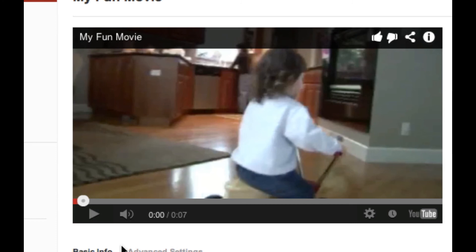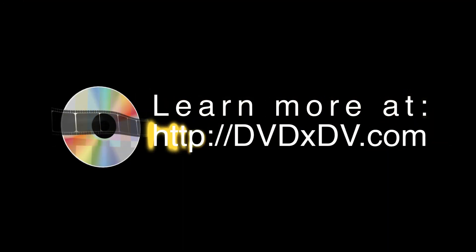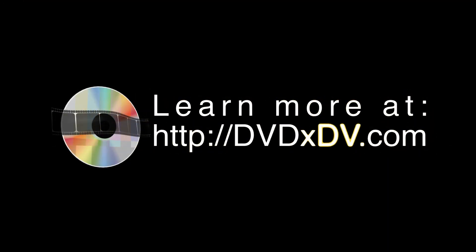And that's how you upload a DVD movie to YouTube with DVDXDV Pro. To find out more information, visit www.dvdxdv.com.